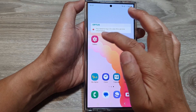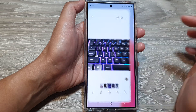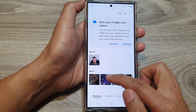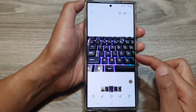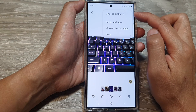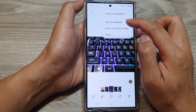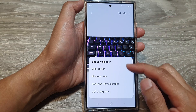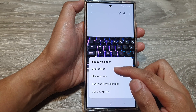Now open up the Gallery app from the home screen or in the app screen. Open up the picture that you want to use as a wallpaper, then tap on the more button at the top, and from the pop-up tap on 'Set as wallpaper'.